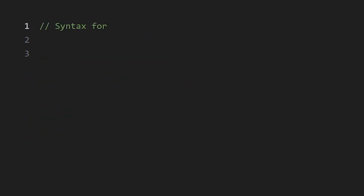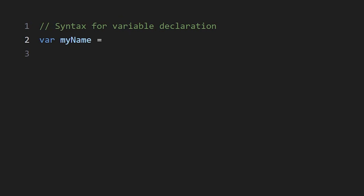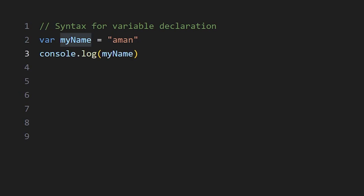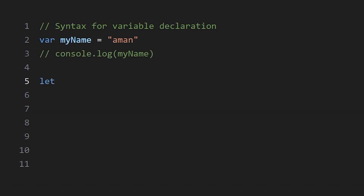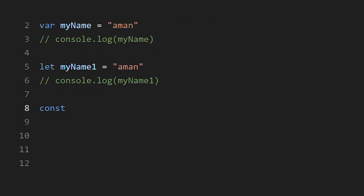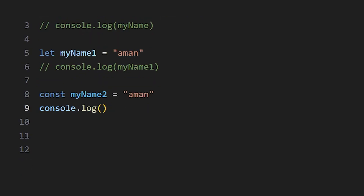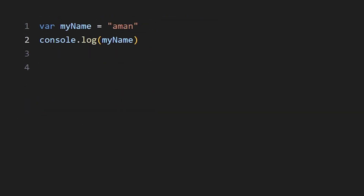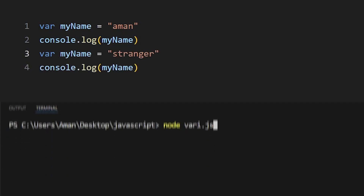Declaring variables in JavaScript is easy, but there are three ways to do it. First, using the var keyword: we write var, then the variable name, then the value. Next is the let keyword — the syntax is the same, just using let instead. And finally, using the const keyword. But what's the difference? If we declare a variable using var and try to re-declare it, we won't have any issues.